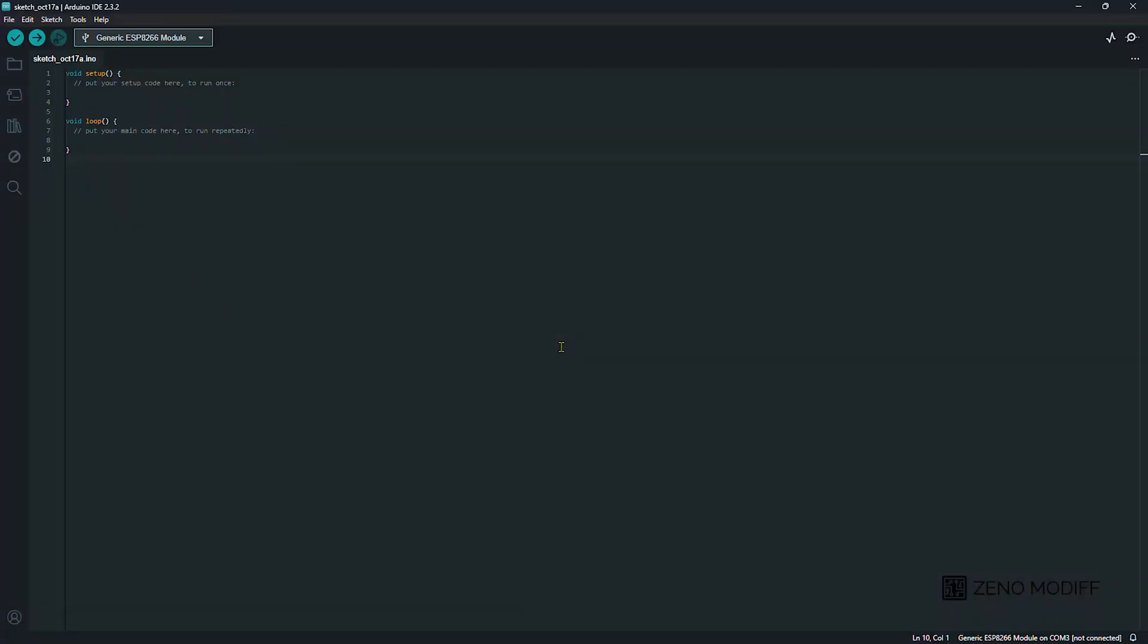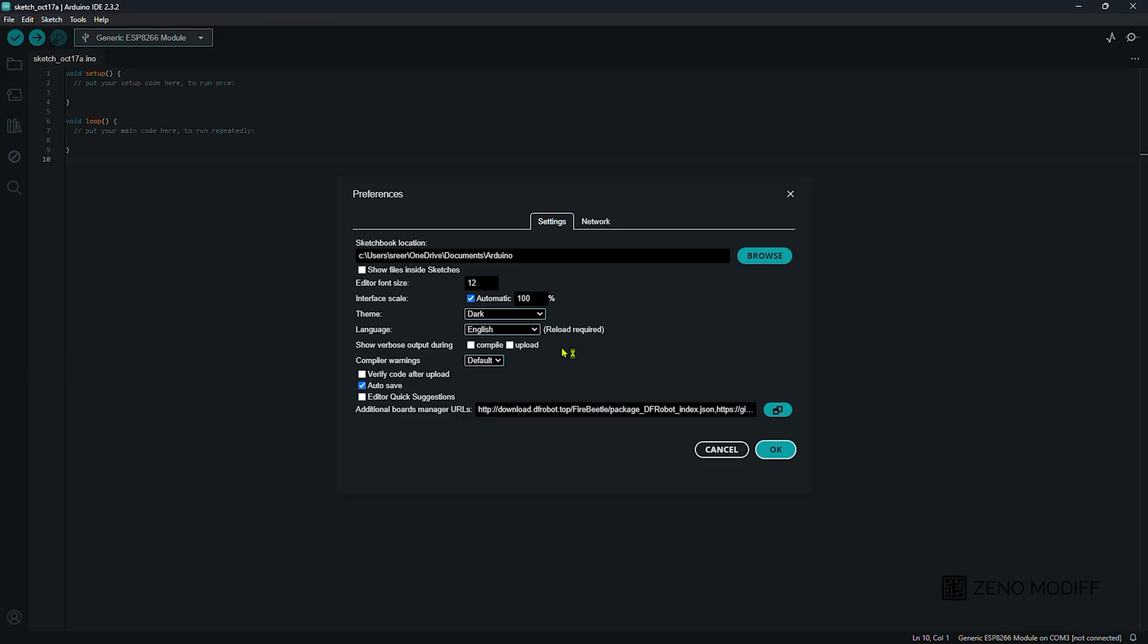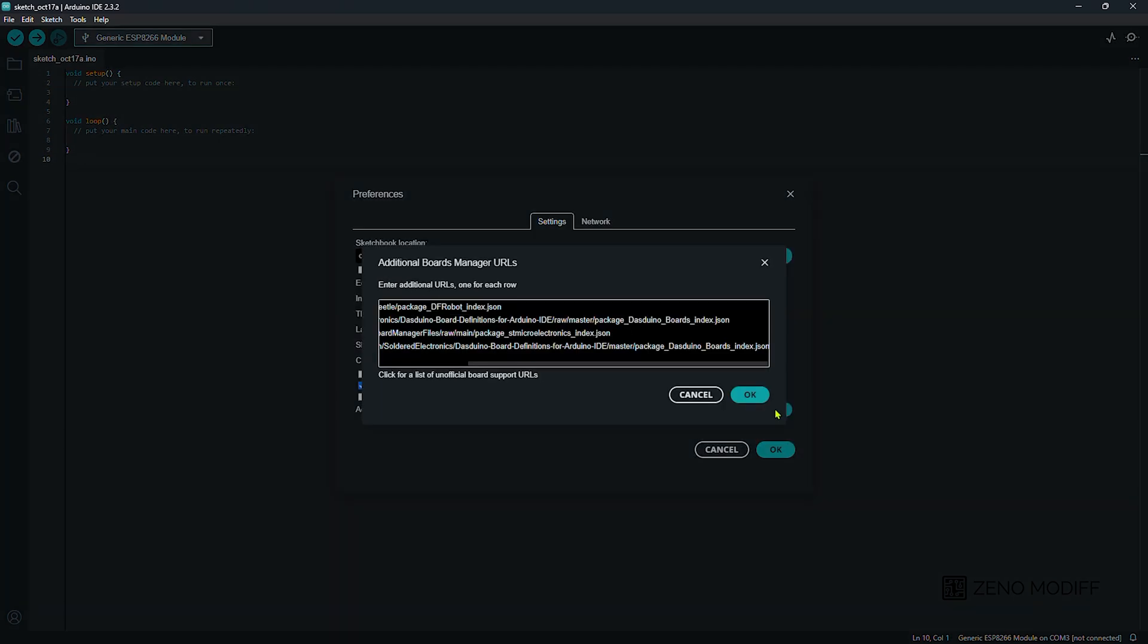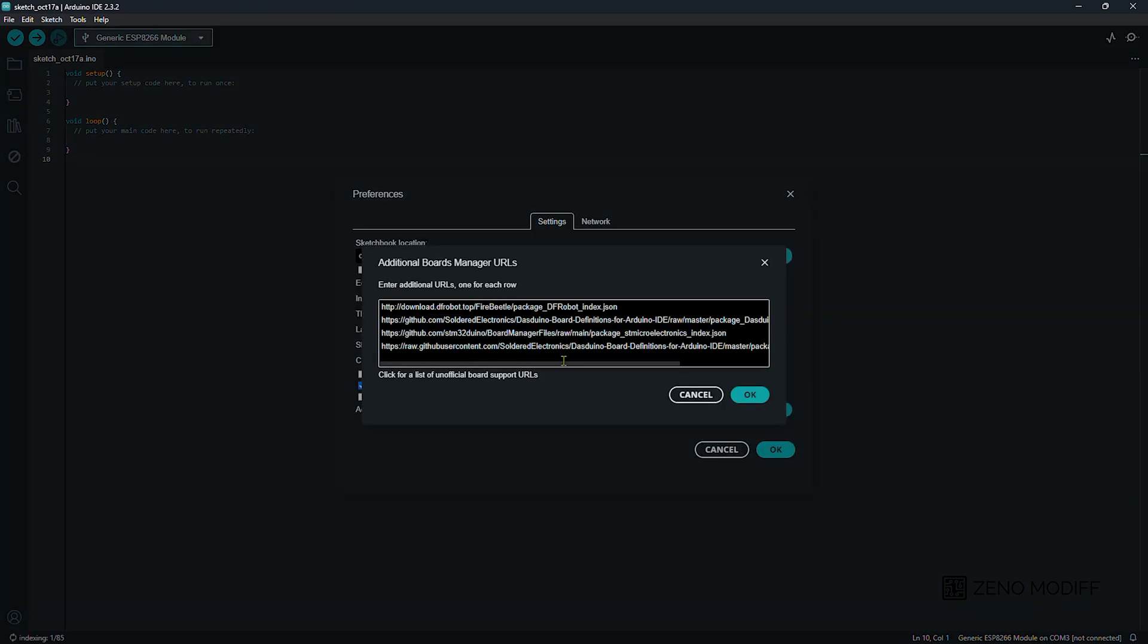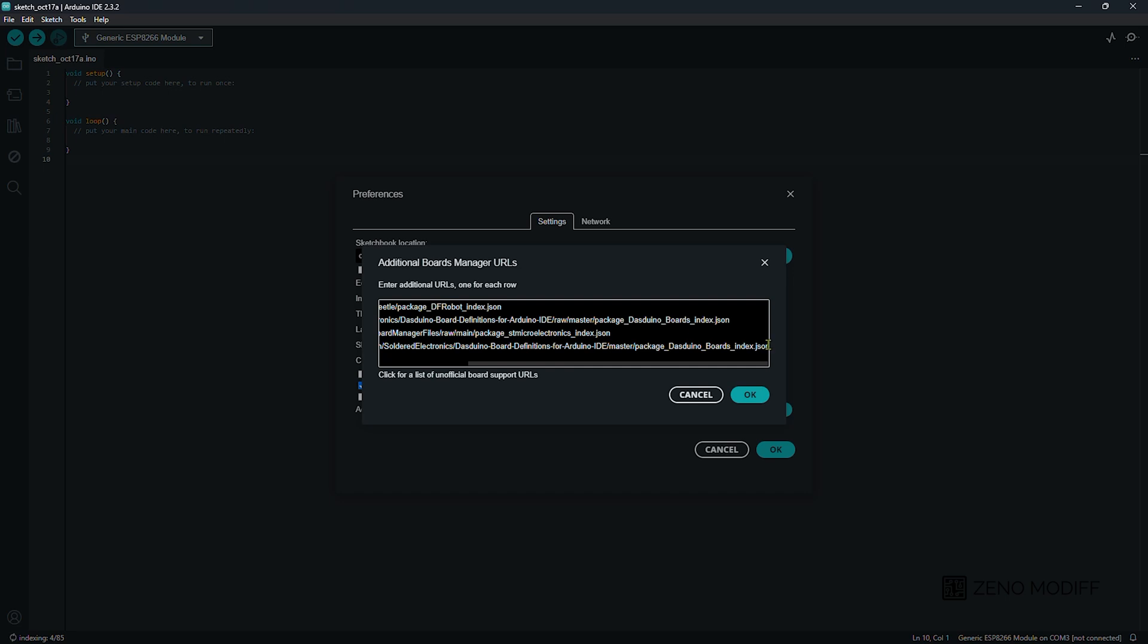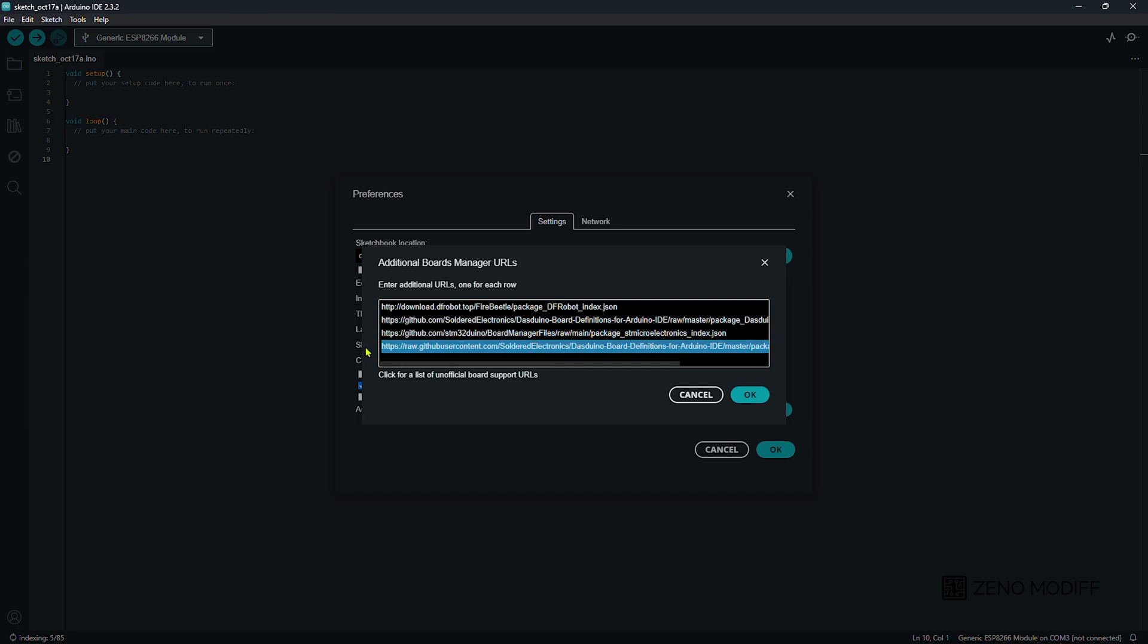Then we open the Arduino IDE and place the boards URL. I will provide the link in the video description. Then we click OK.